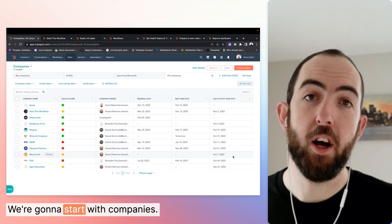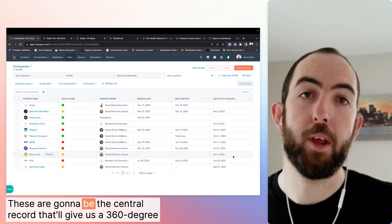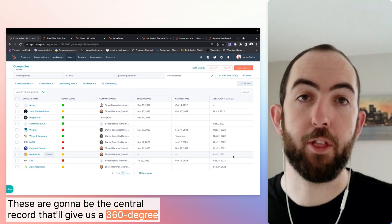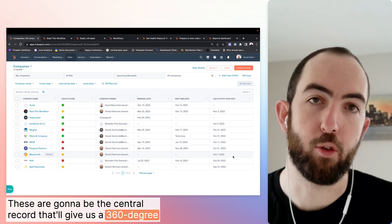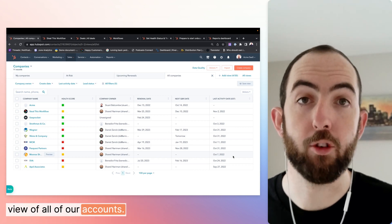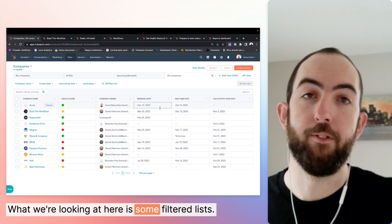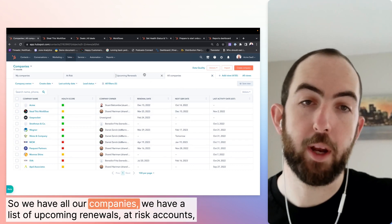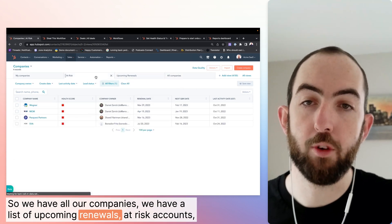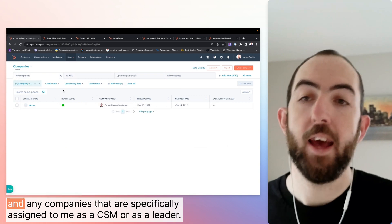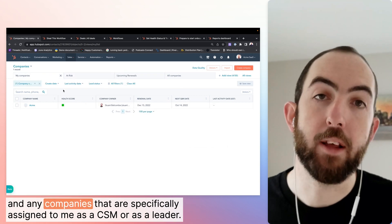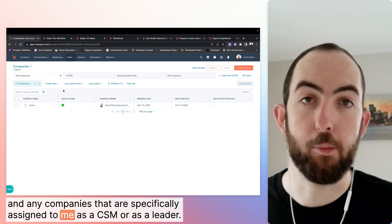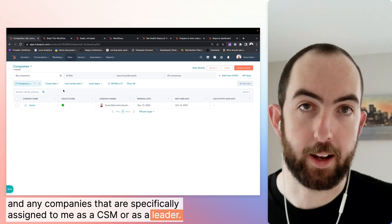We're going to start with companies. These are going to be the central record that will give us a 360 degree view of all of our accounts. What we're looking at here is some filtered lists. So we have all our companies, we have a list for upcoming renewals, at-risk accounts, and any companies that are specifically assigned to me as a CSM or as a leader.